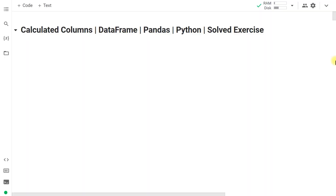Hello friends, in this solved exercise we are going to learn how to create calculated columns in a pandas DataFrame. The best way to complete this tutorial is to watch the problem and pause to think or solve the problem on your own. For any doubt related to this video, you can write in the comment box or attend one of our online doubt sessions.